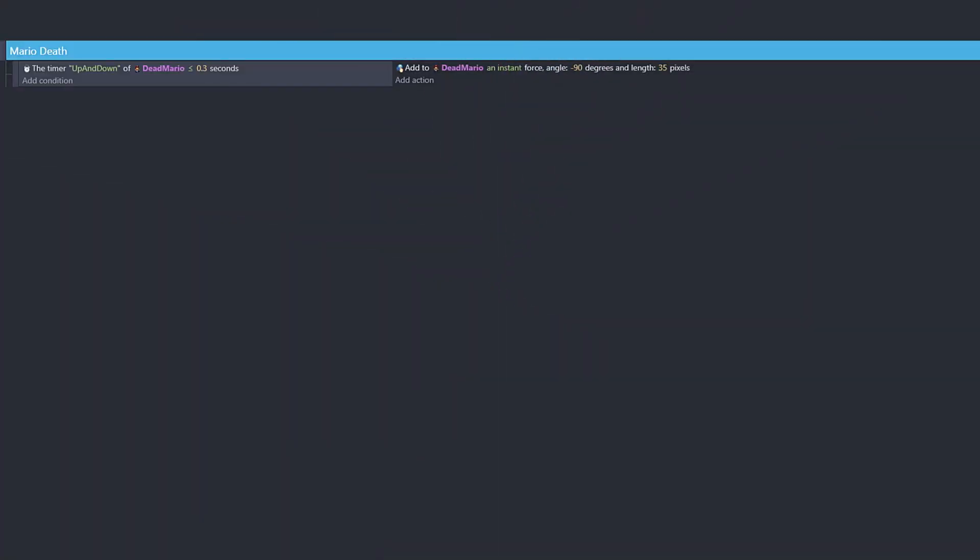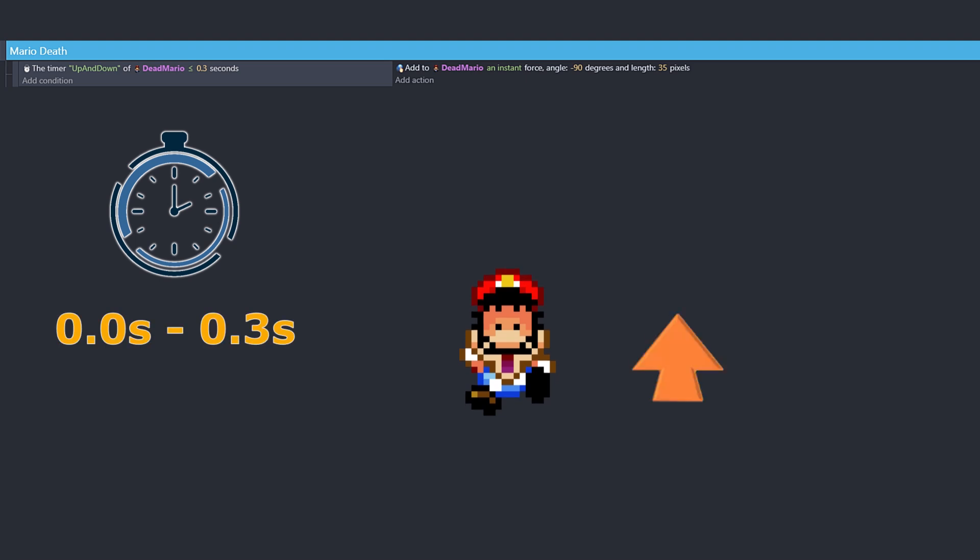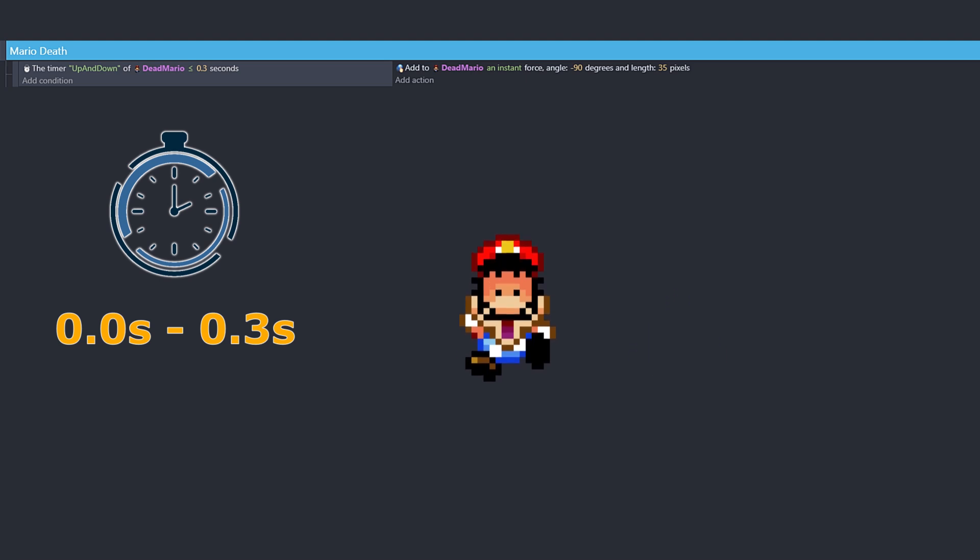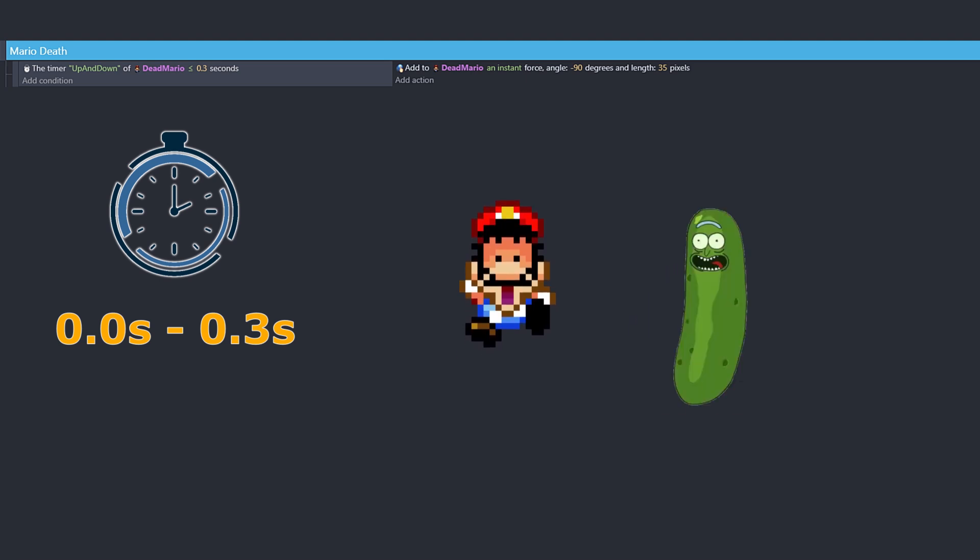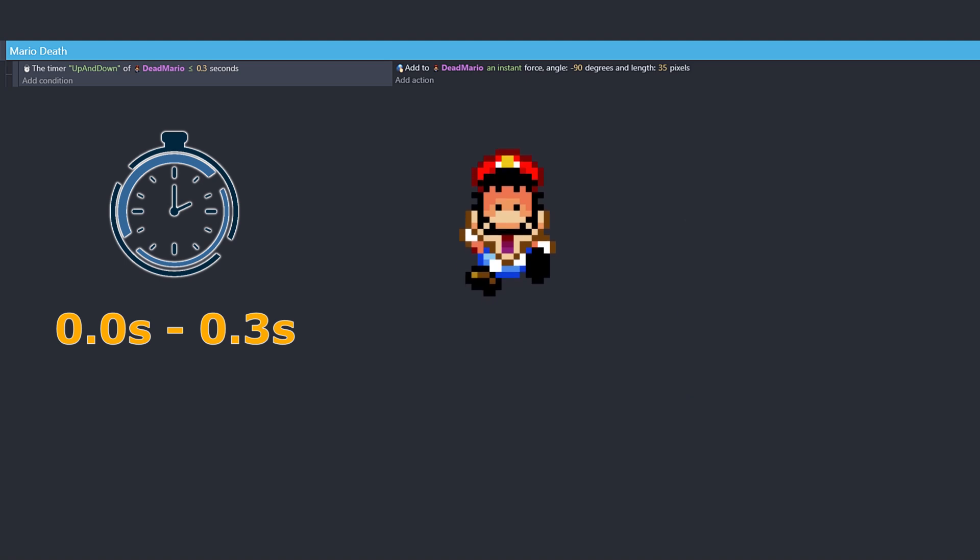Now buckle up for the Mario death events. In a new group, we're slapping on three conditions, all riding on the rhythm of the Up and Down timer. For the first act, less than 0.3 seconds, we're sending dead Mario sky high with a negative 90 degree angle at a brisk 35 instant pixels. Keeping it constant.